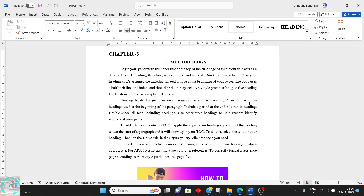Hello research scholars. In the last video we saw how to generate a table of contents automatically without writing any manual tables or sections. In this video we are going to see how to give captions where the caption number is dependent on the chapter name or chapter indexing.